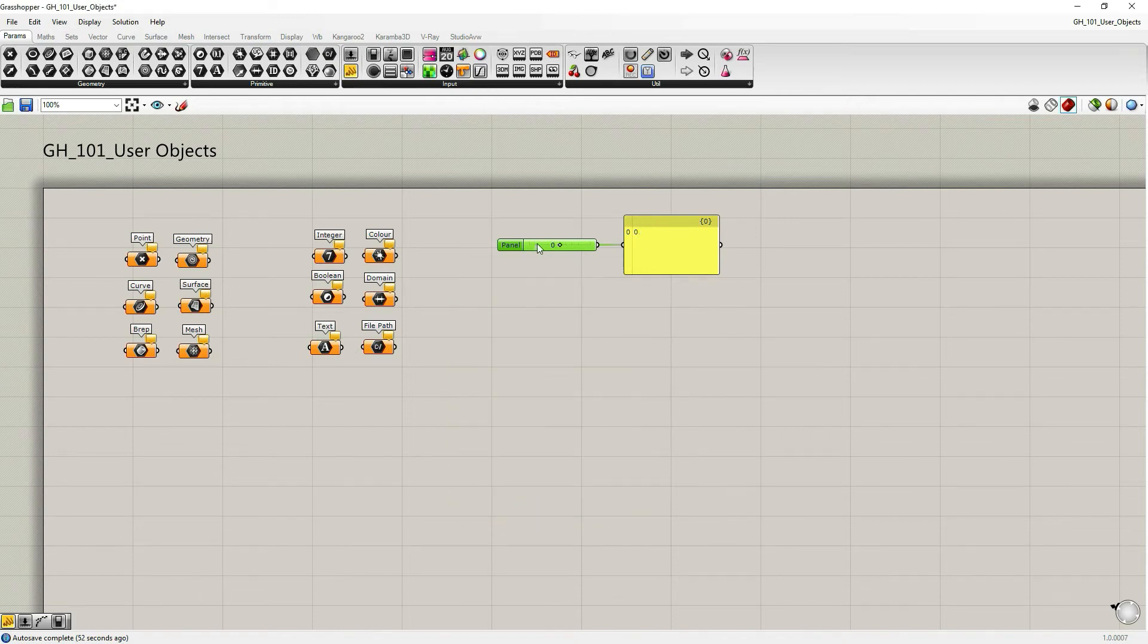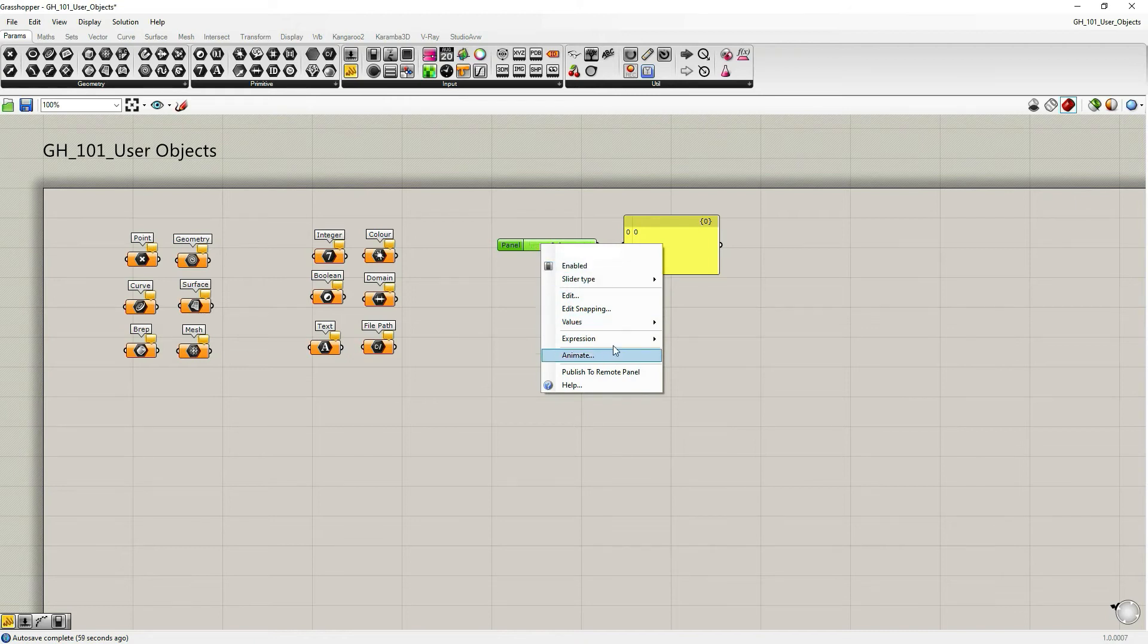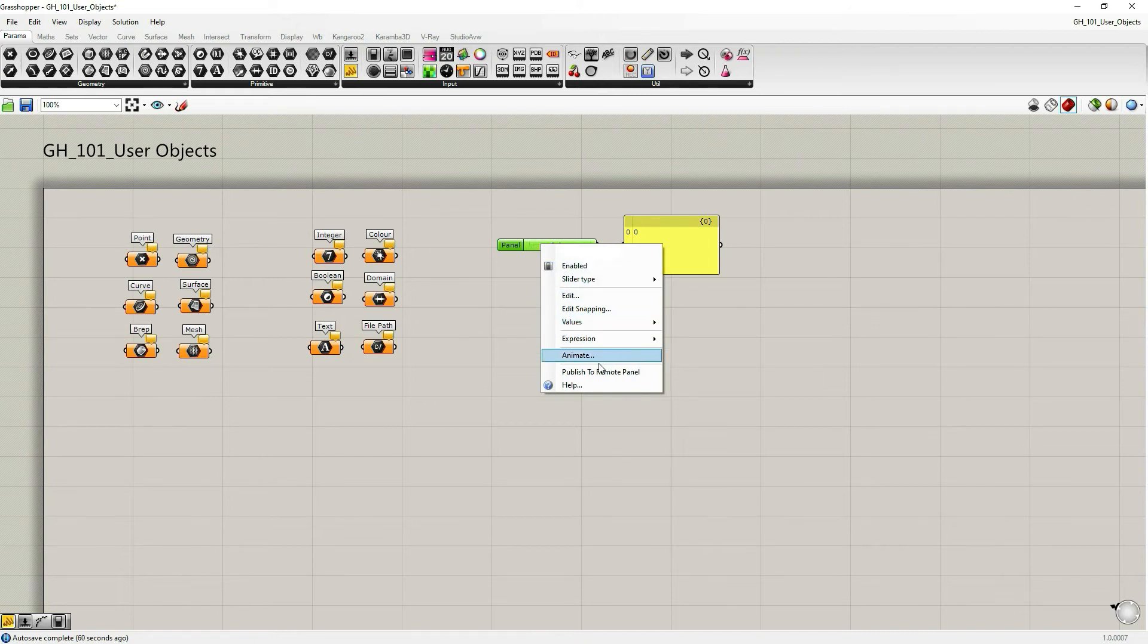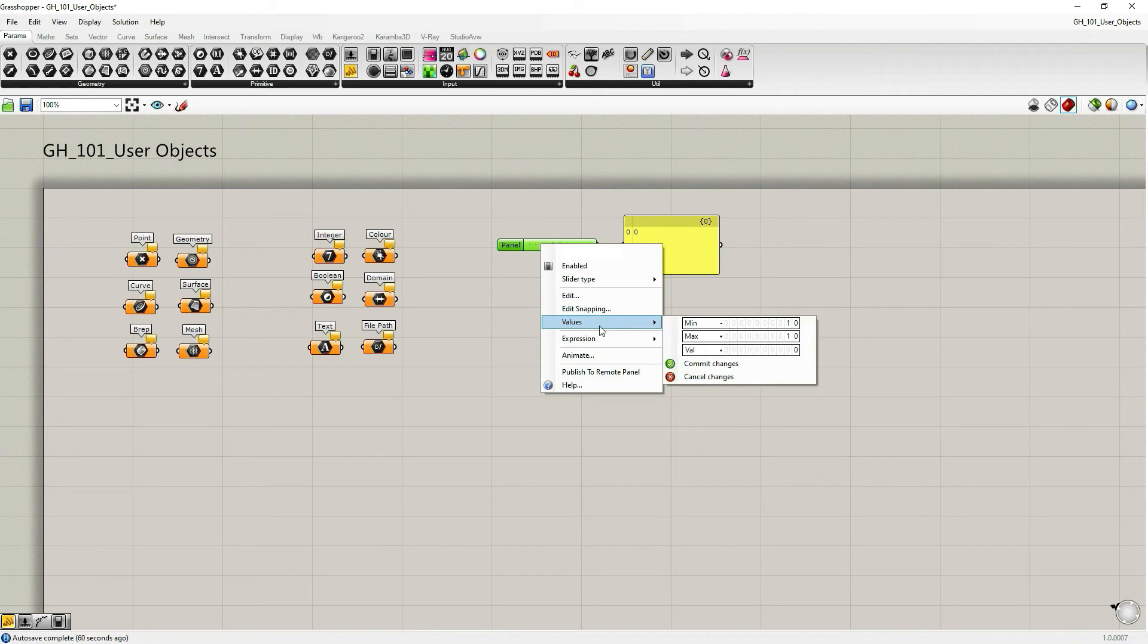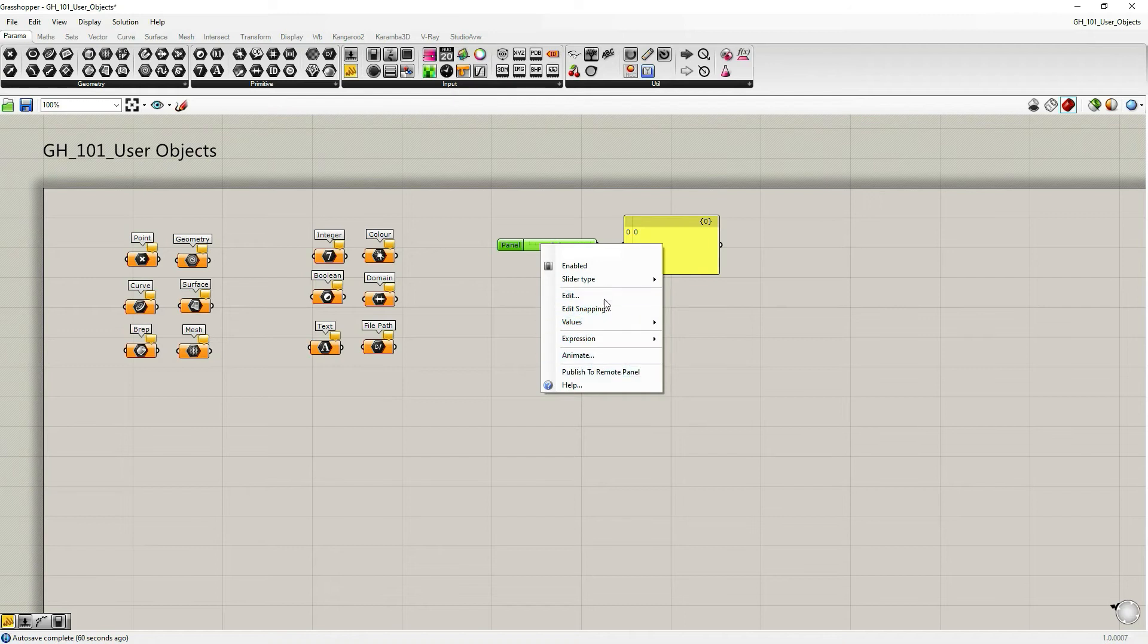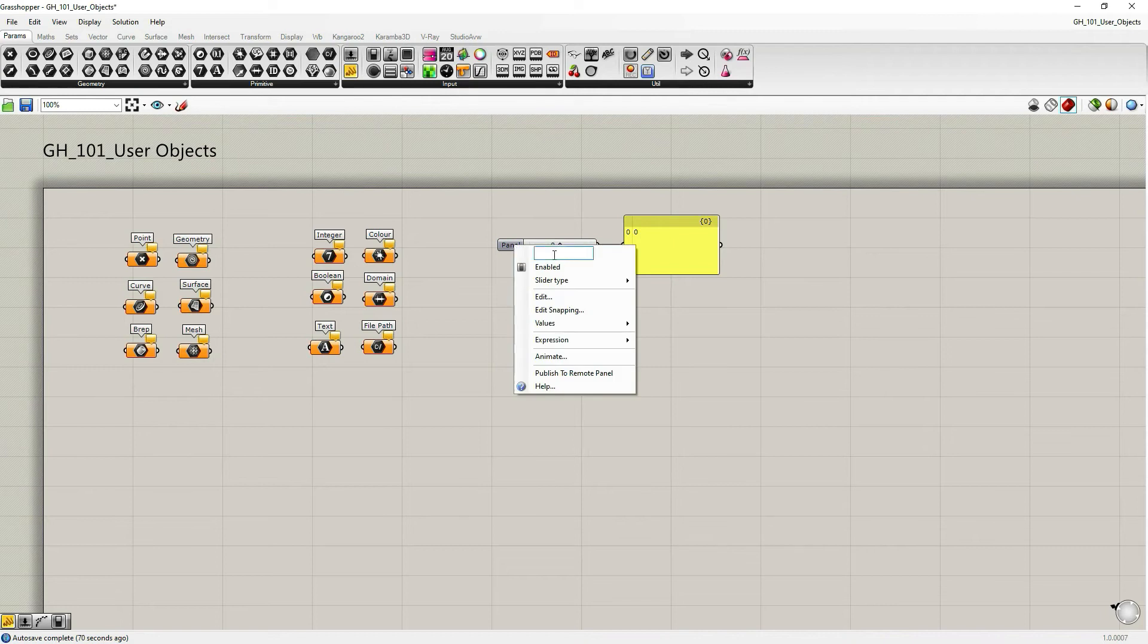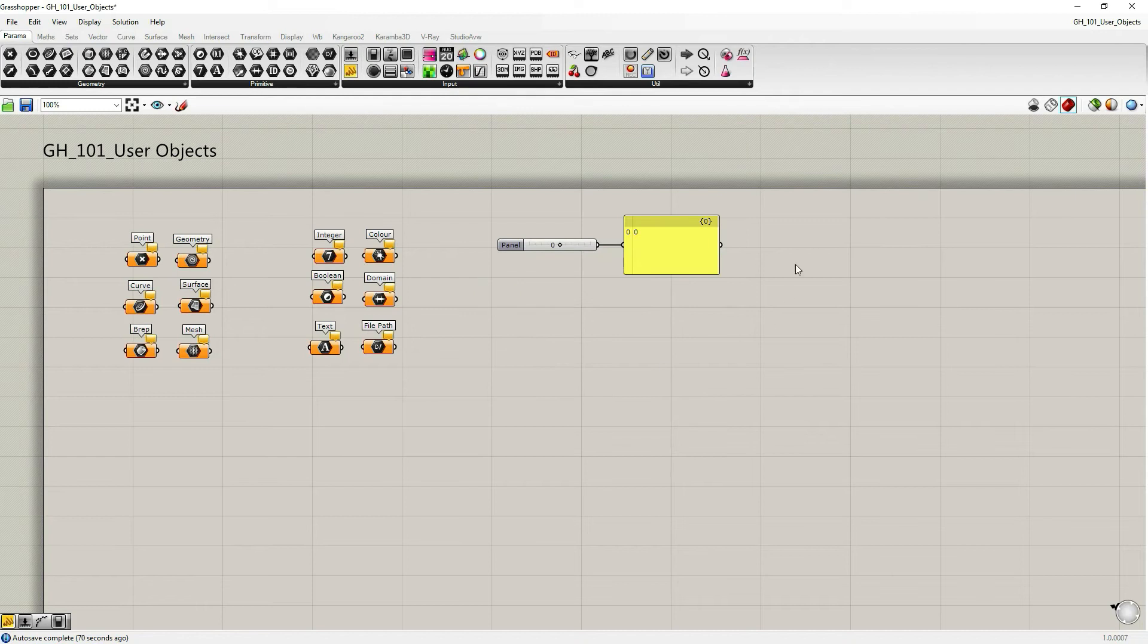You can also access number slider options or settings by right clicking on the object as with most of the components within Grasshopper. You right click on it and you can define slider type and so on. Also number slider has a possibility to be animated, which maybe we'll talk within a different tutorial for that purpose alone. But if you're curious, you can try to figure it out. It's quite simple.